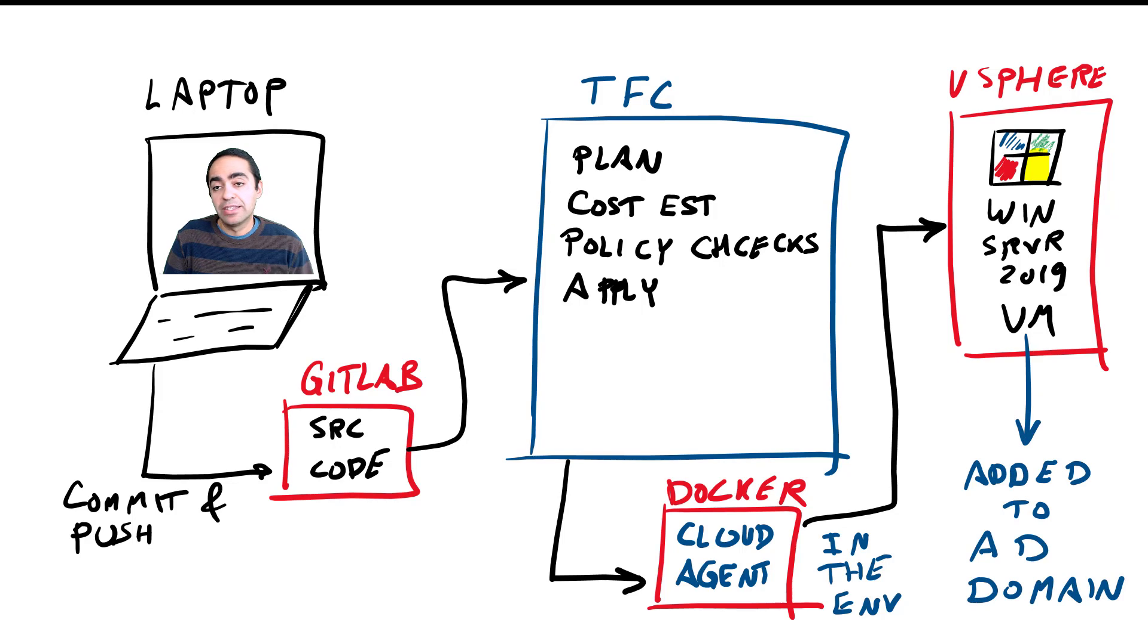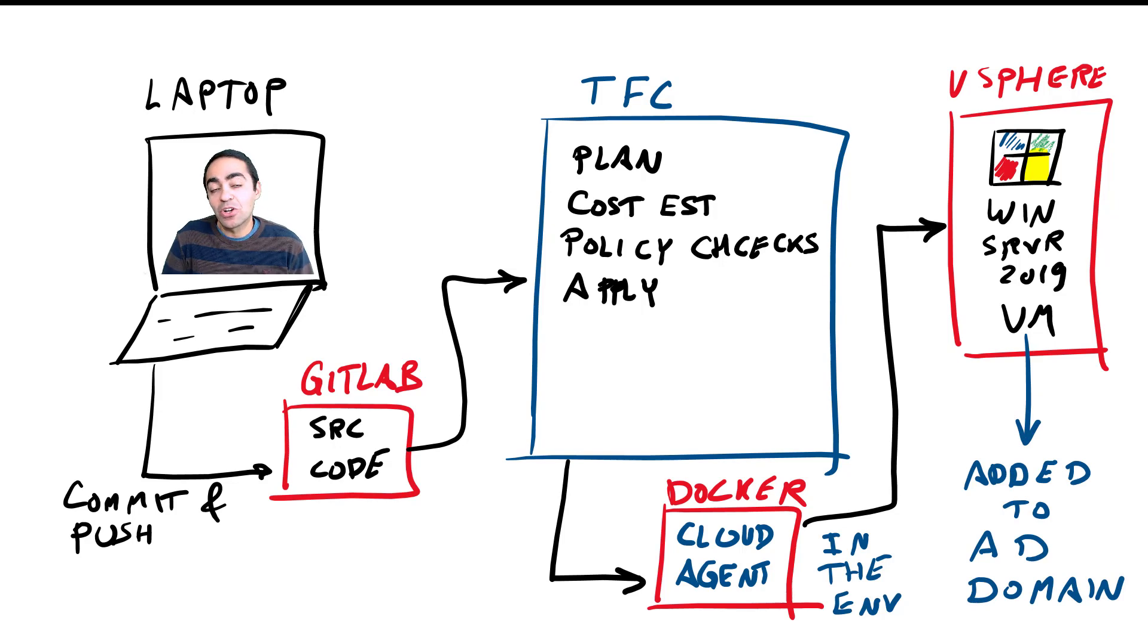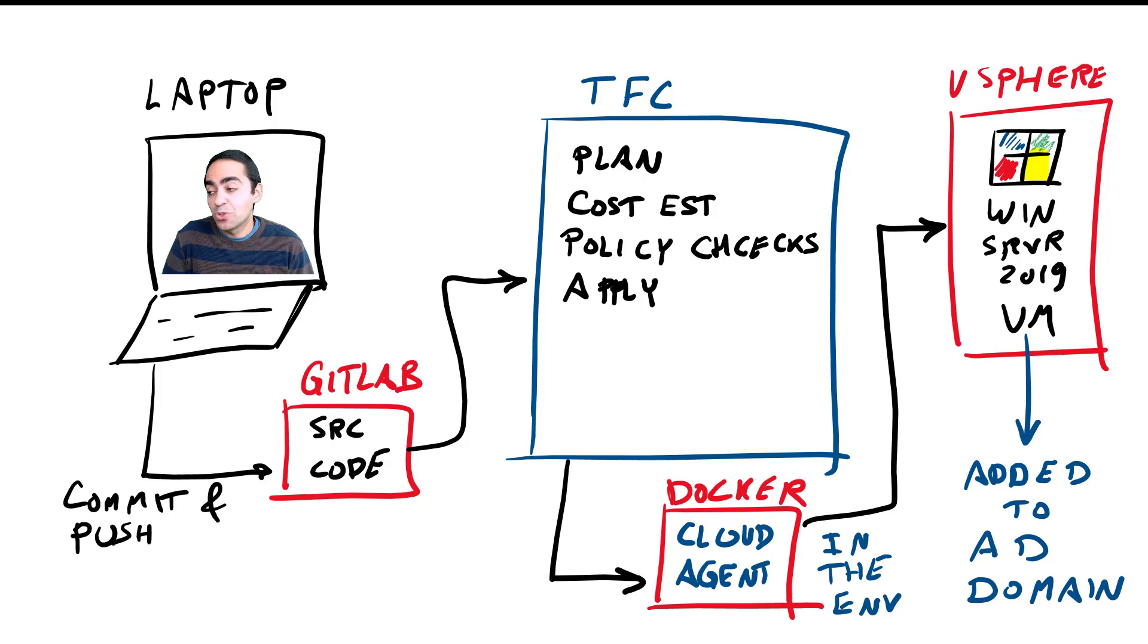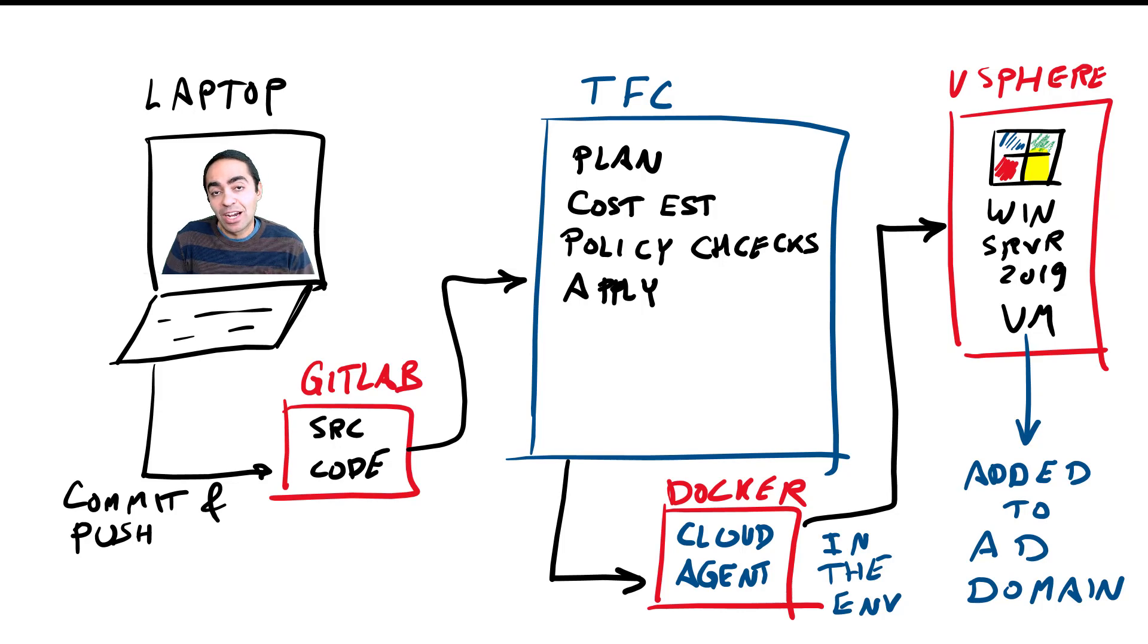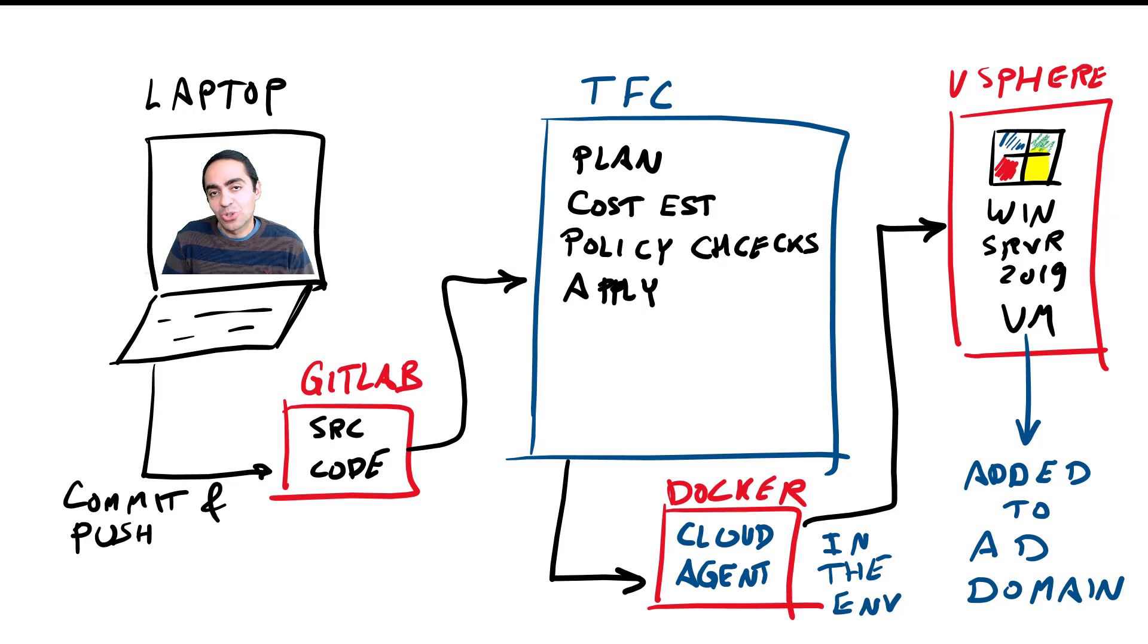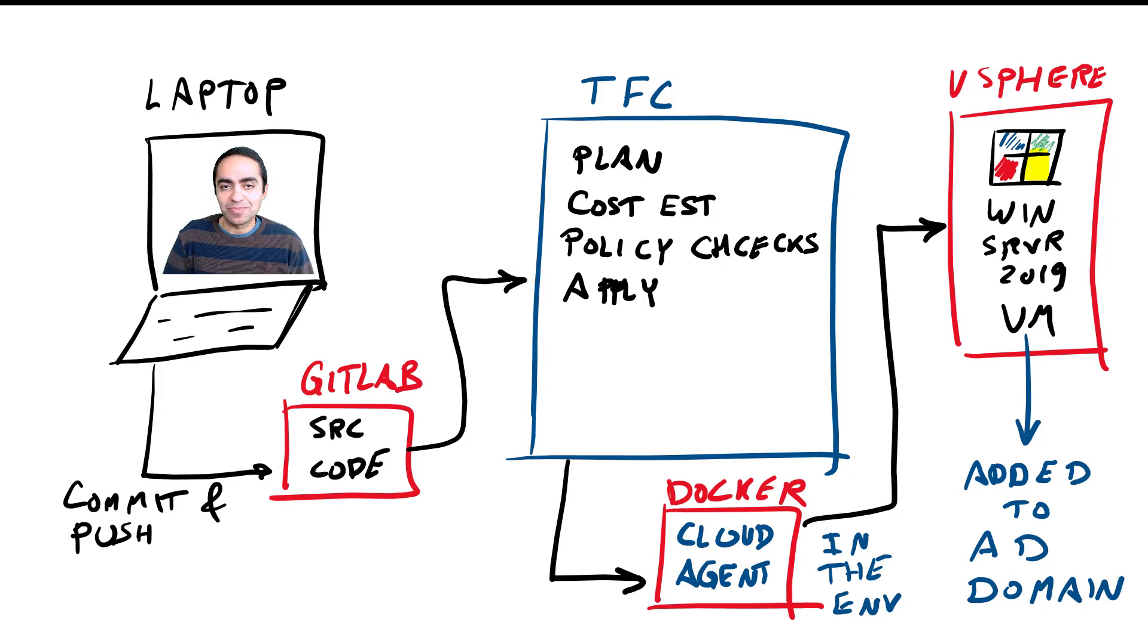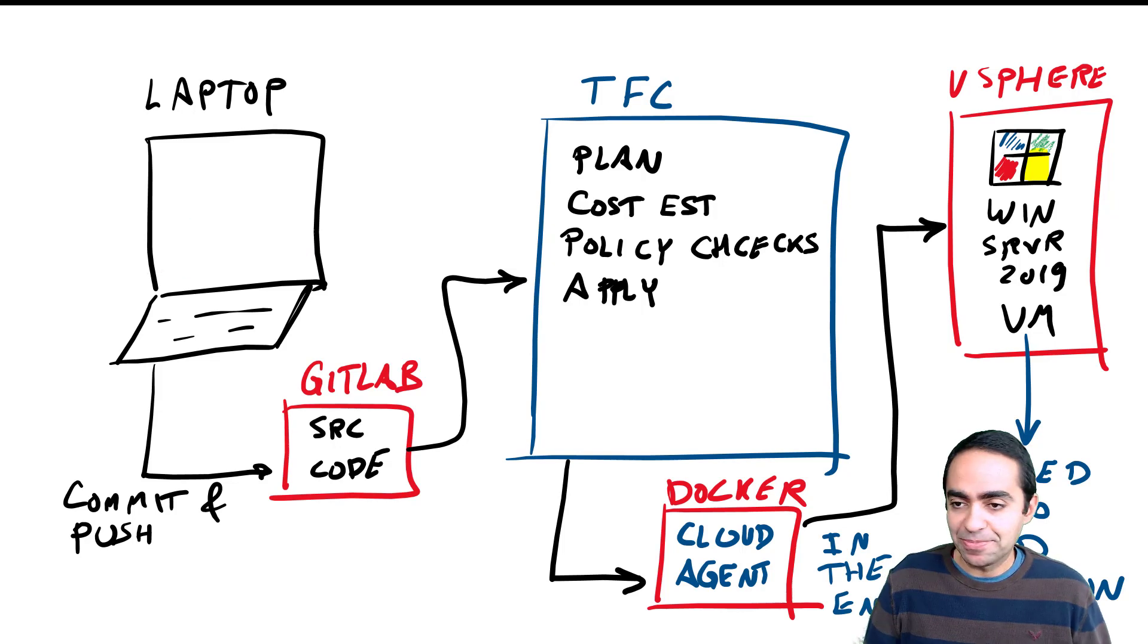And basically create the Windows Server 2019 VM. Now once that's been created, there is a customization phase at the very end that will add my static IP but also add that VM, that Windows machine, into Active Directory. It will join it to the domain in Active Directory. I'll show you how that works and then I'll log in with an AD user and show you that I'm successful in logging into that machine.